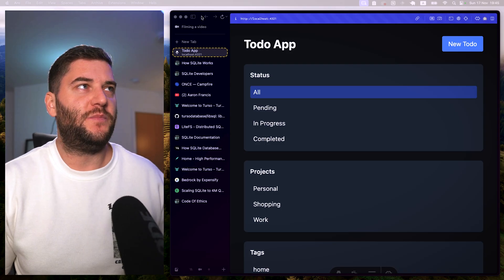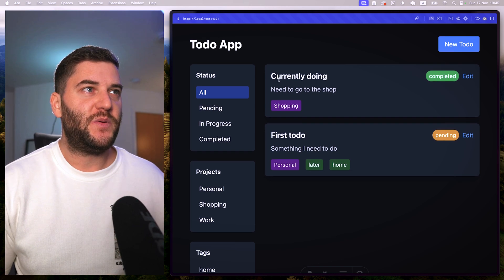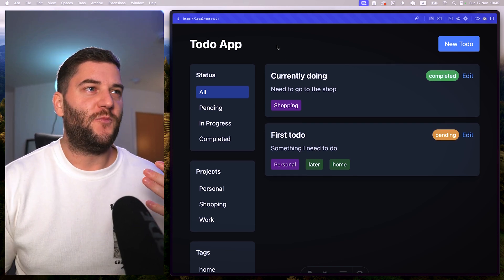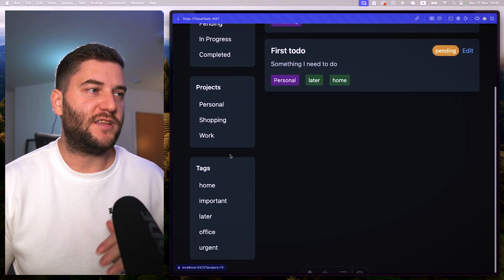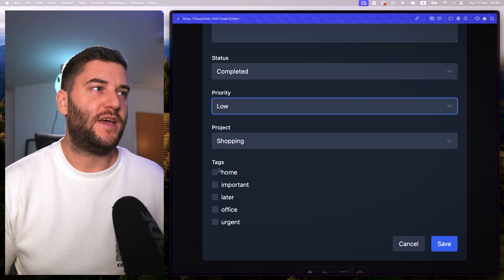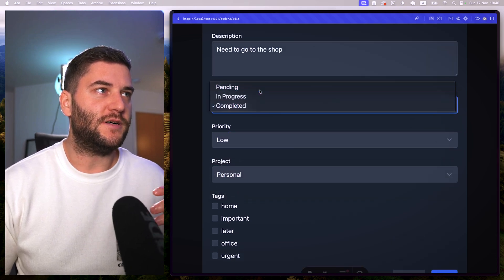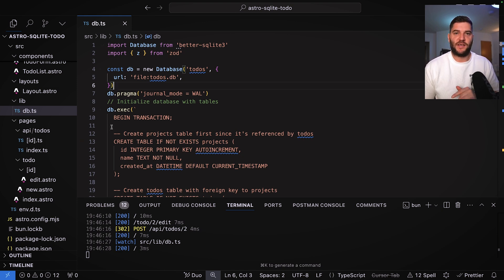I wanted to actually build something with SQLite to better understand it, and I've built this to-do list app — but it actually has a couple more features than that. I can choose a project and tag, I can prioritize my to-dos, and I can change the status as well. I've used the better-sqlite3 package to do that, but let's first understand how SQLite actually works.